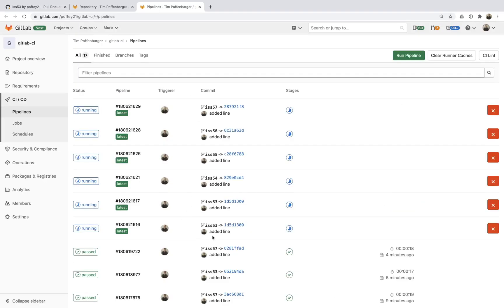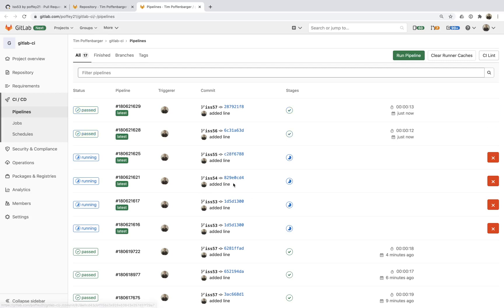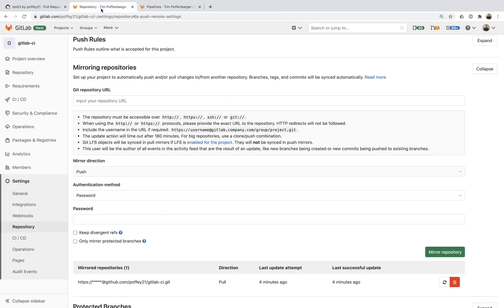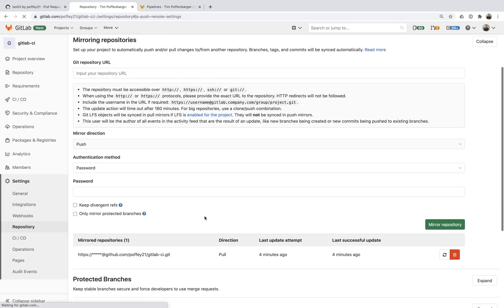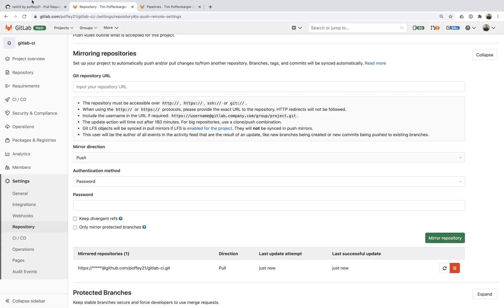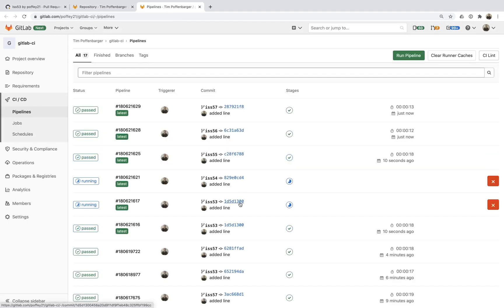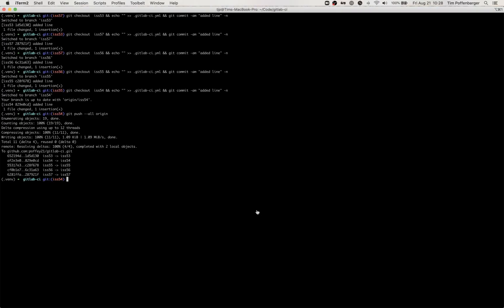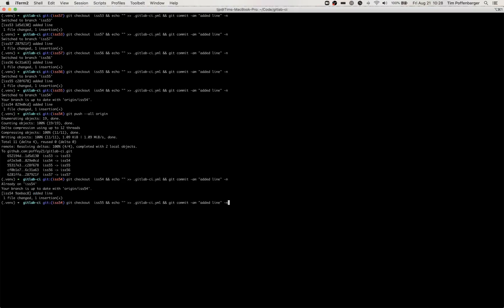So now that five minutes has occurred you're actually seeing all those pipelines now get kicked off and once these pipelines succeed, they're pretty lightweight pipelines, you'll see that mirroring update happened which is great but now if I were to do this all over again...